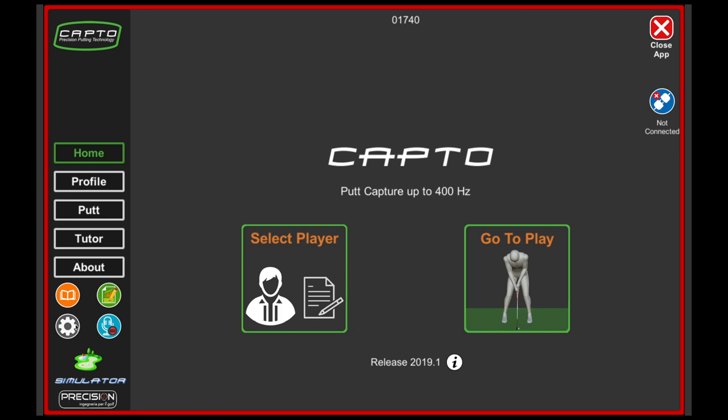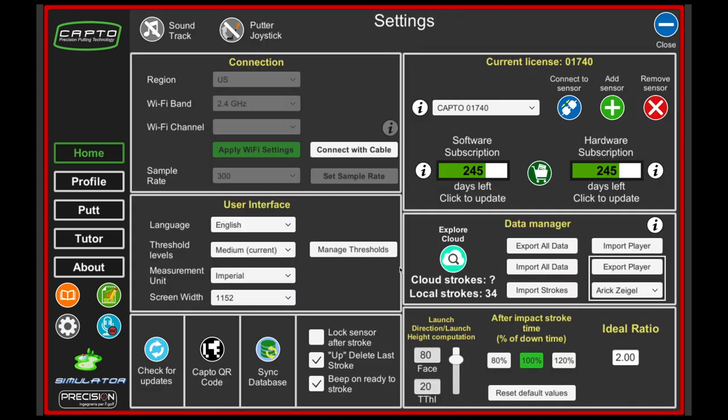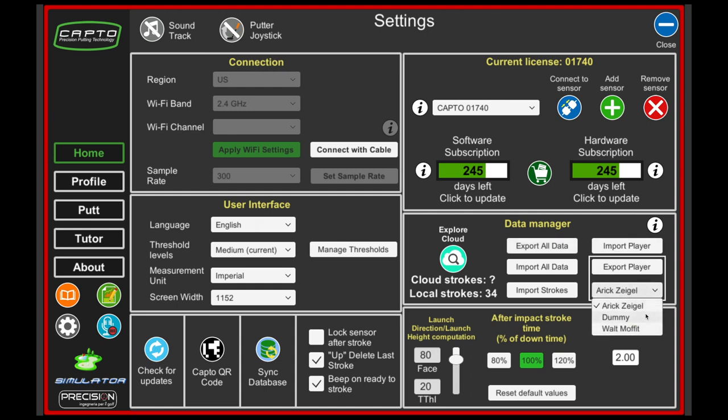Go to the bottom left corner and click on the settings button. We have a thing called the data manager here on the right. This is where you can either export all the data on that device or you can choose the player option. On this device I only have three players: myself, a dummy, and a gentleman named Walt.